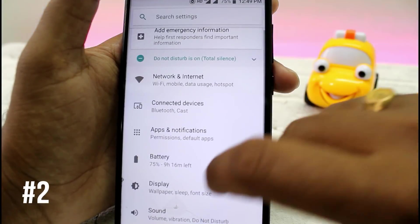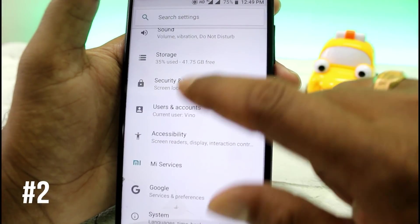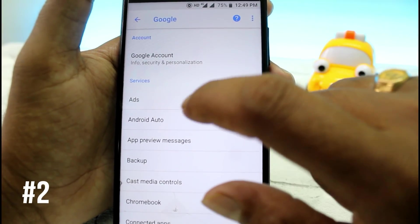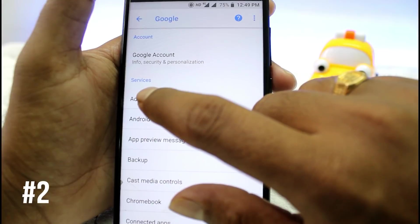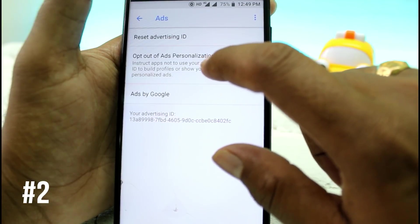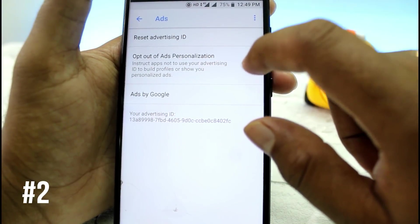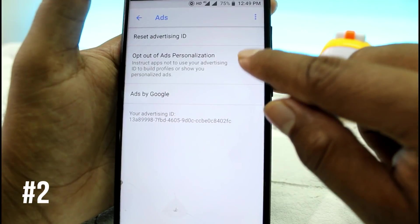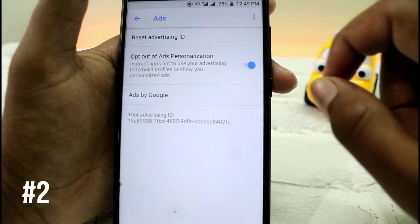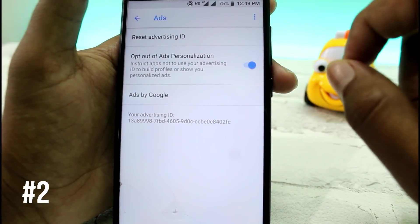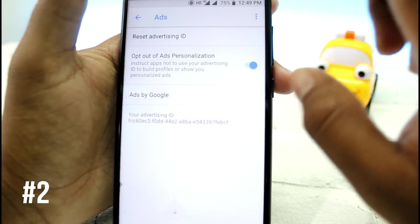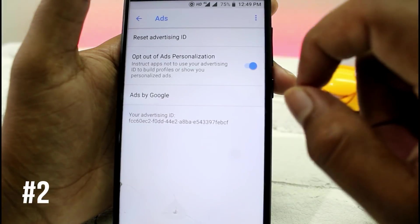You can open up mobile settings. Scroll down a little bit and click on Google. You can click on this to get a maximum of ads. You can add an ad and click on the reset advertising ID.